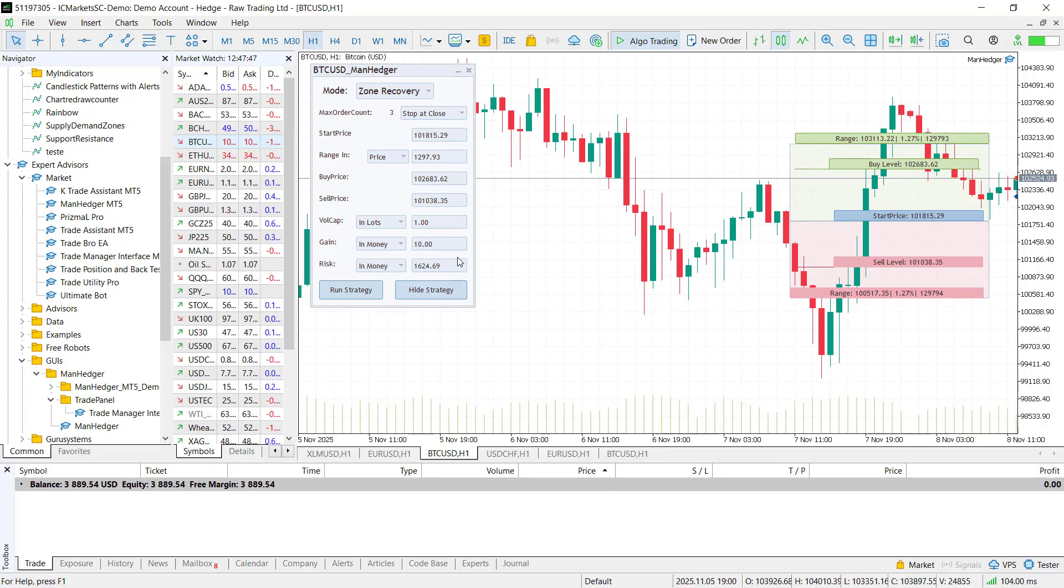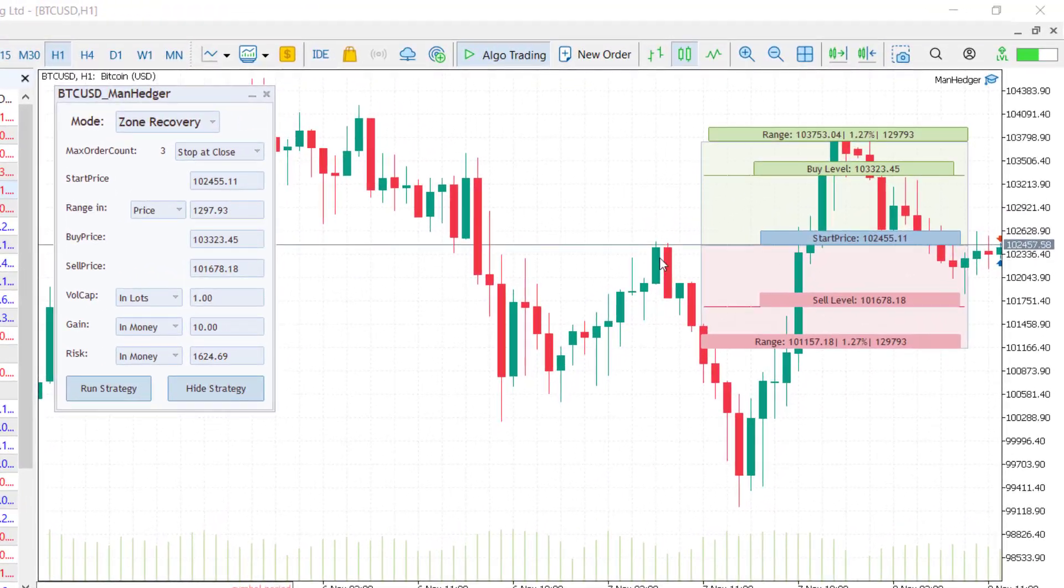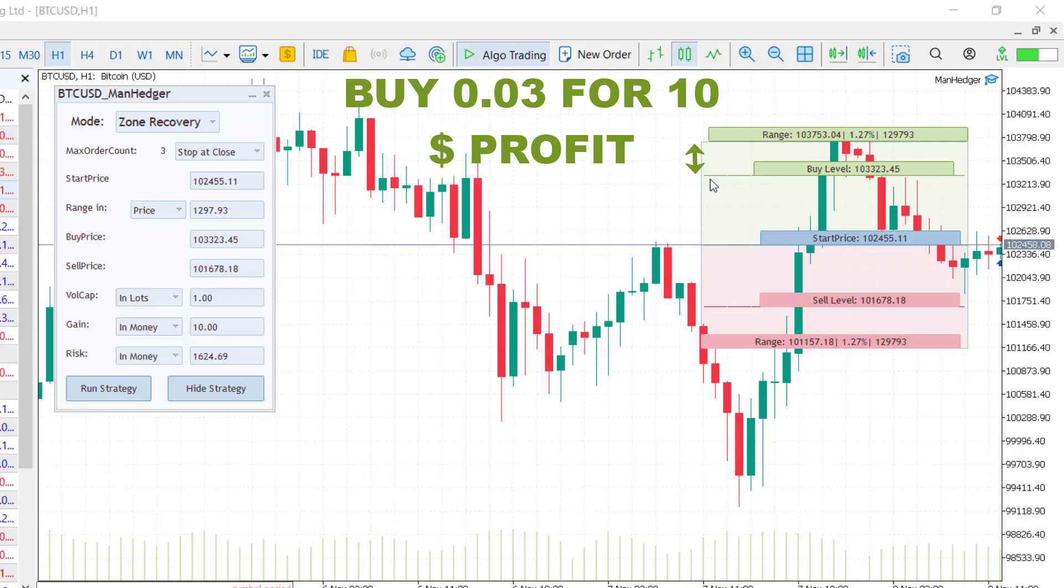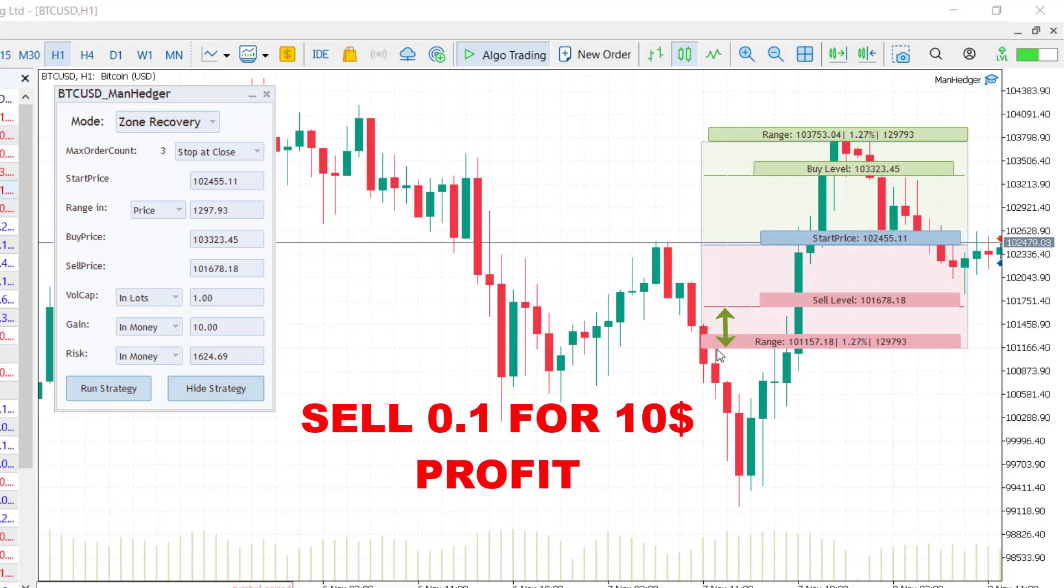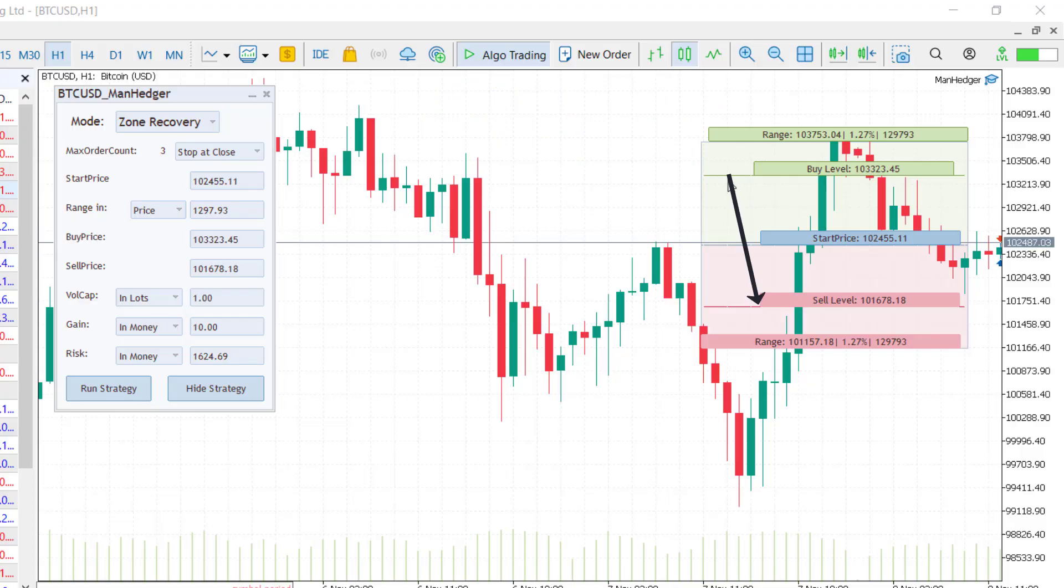Let me give you a quick example. Suppose the strategy will open 3 trades. If the price moves up, it opens a buy aiming for $10 profit. If it then drops, it opens a larger sell trade, also targeting $10 total profit. If the price rises again, it opens another buy and so on.